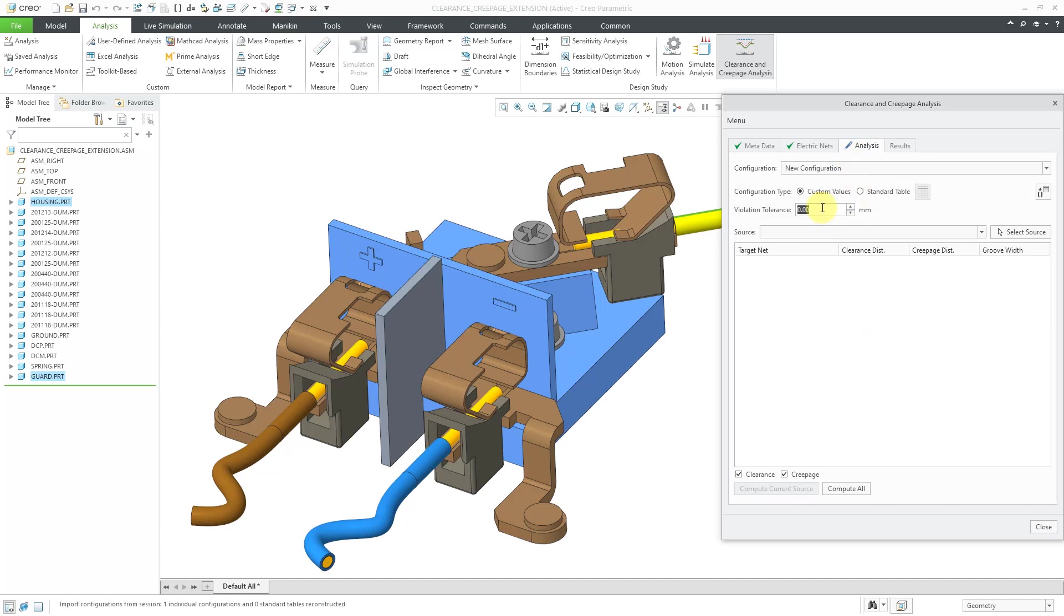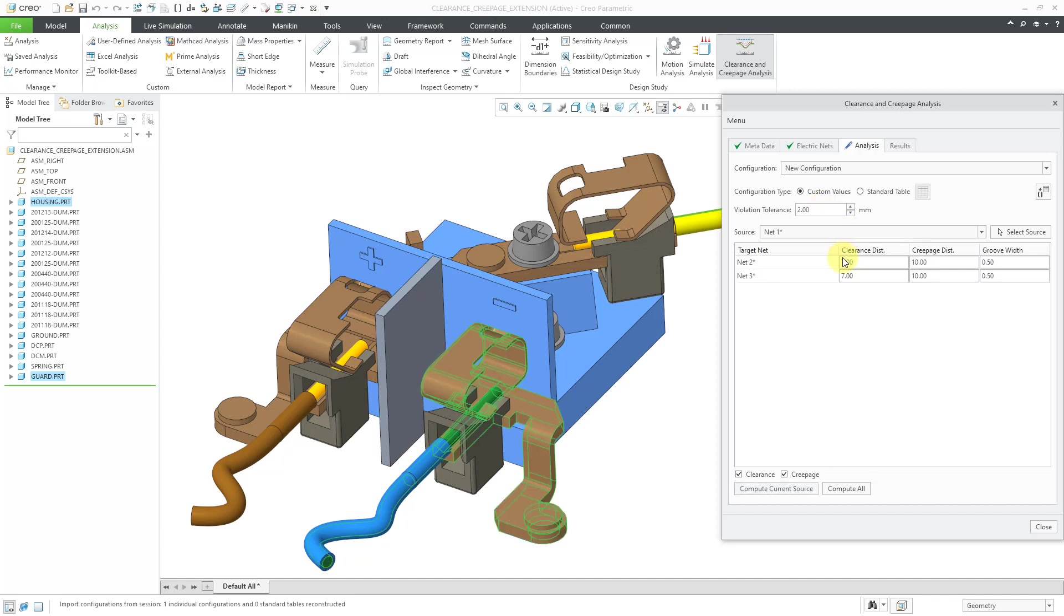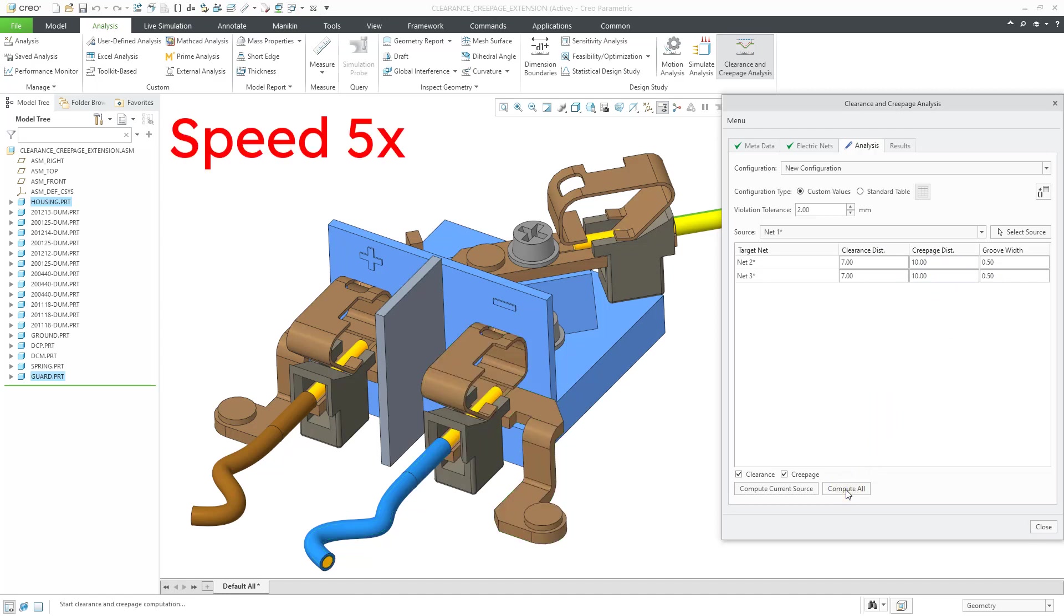Now we're back to the analysis tab. And let's change this value to 2 like before. Let's change our source to net 1 like before. Here we have the same values for the clearance distance, the creepage distance, and the groove width. So now we will compute all.